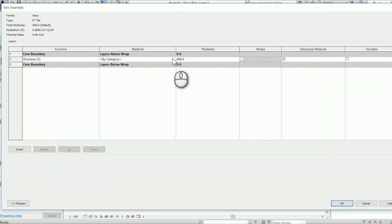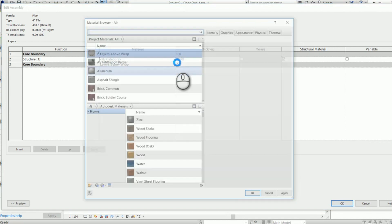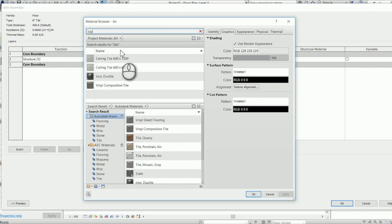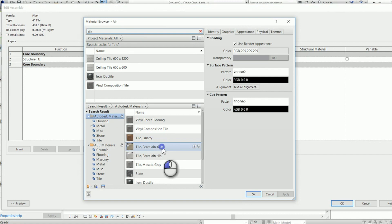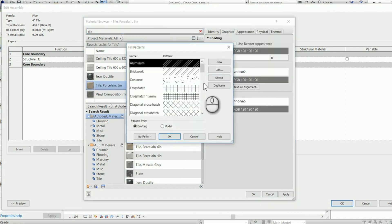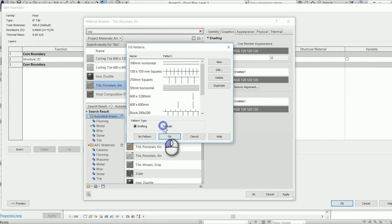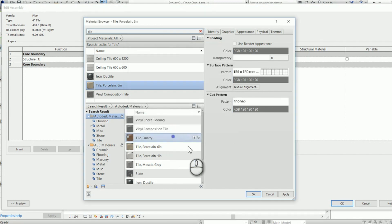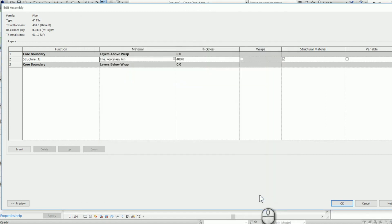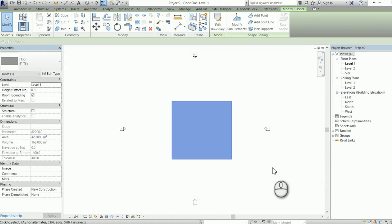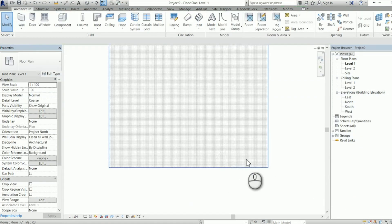I'm going to adjust the material on it to be a six inch porcelain tile. We'll just bring that material in and it has no surface pattern, so we're going to apply a model hatch of 150 millimeter square.